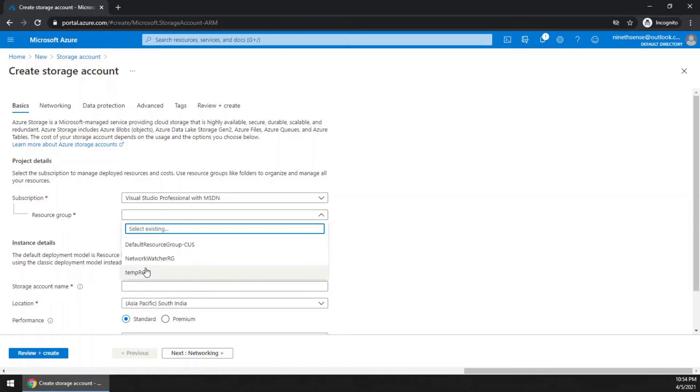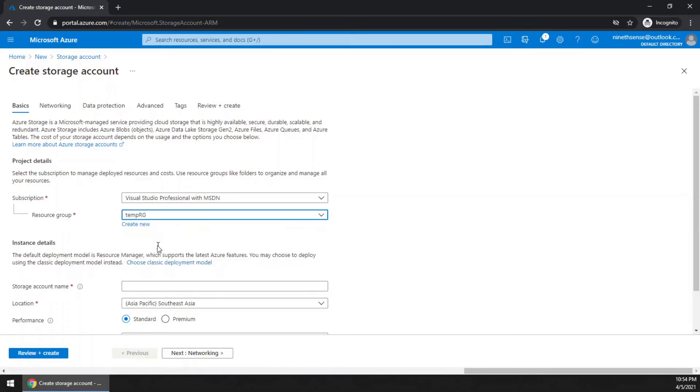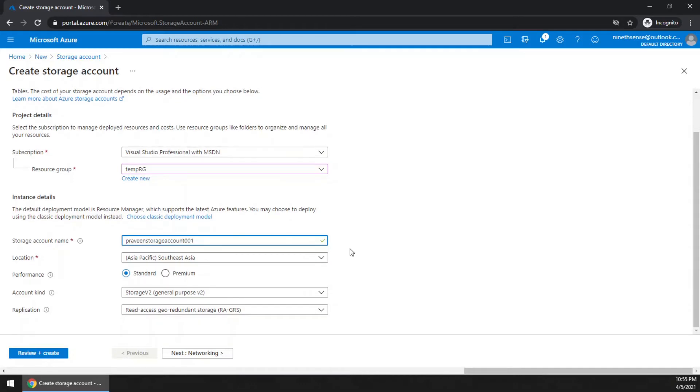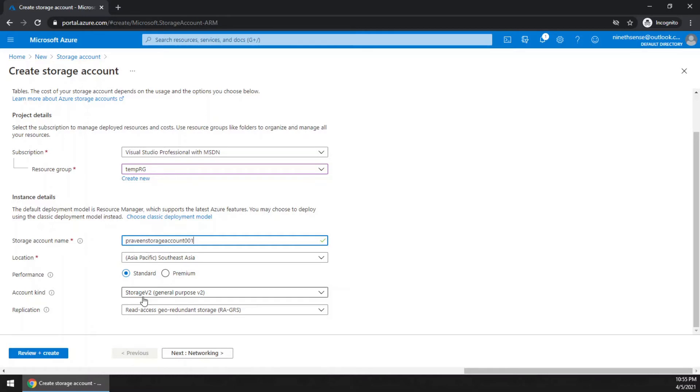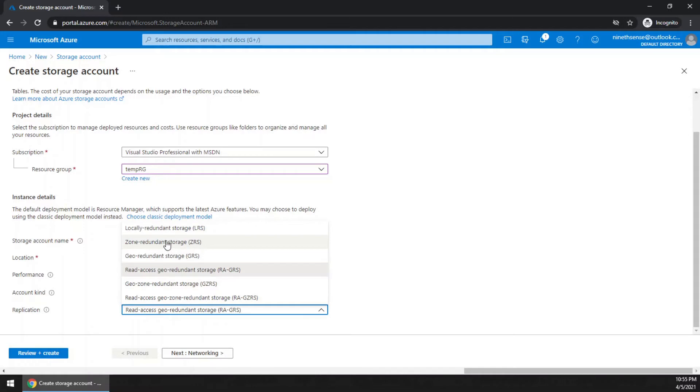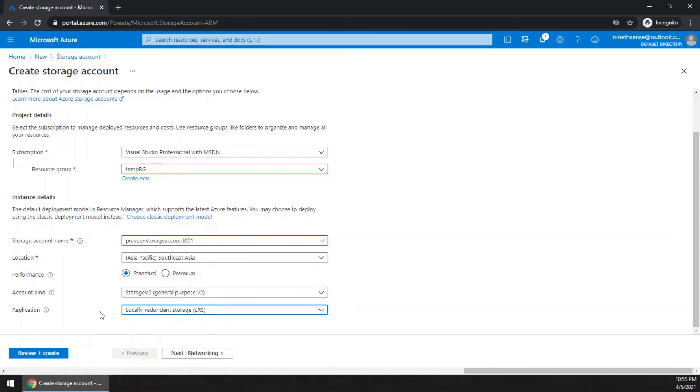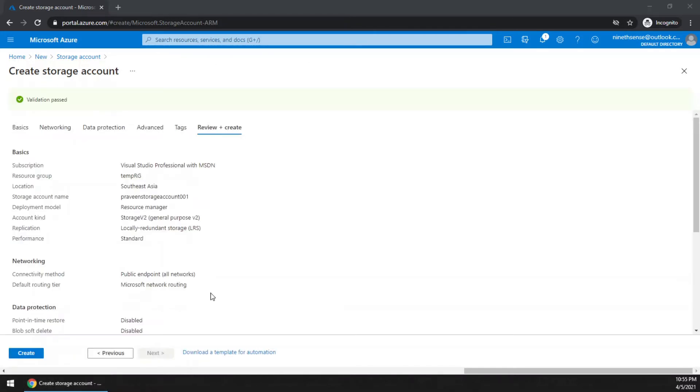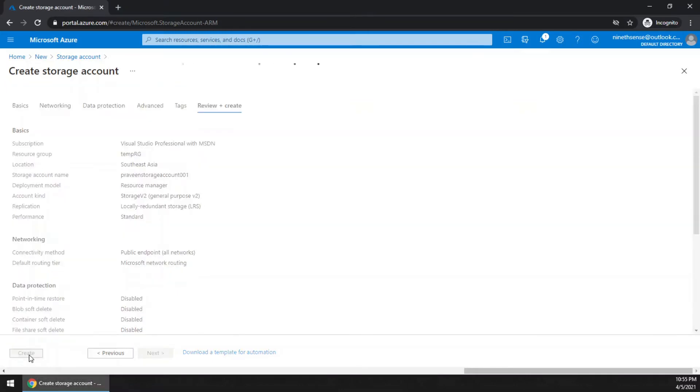Give a name for the storage account. You can either make selections or if you do not know what these are, just leave it and click create. I will go for locally redundant storage to save some cost. Once the validation is passed, click create.